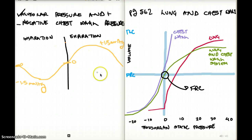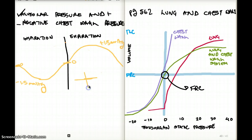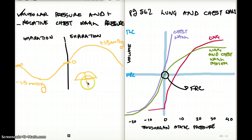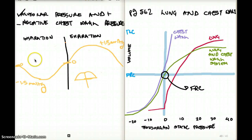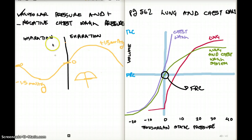Remember how the inspiration and expiration for the chest wall looked different — it went in a half-moon kind of picture. The alveolar pressure pattern is quite different from that. So the positive and negative pressure relationship is different for the alveolus compared to the lung.